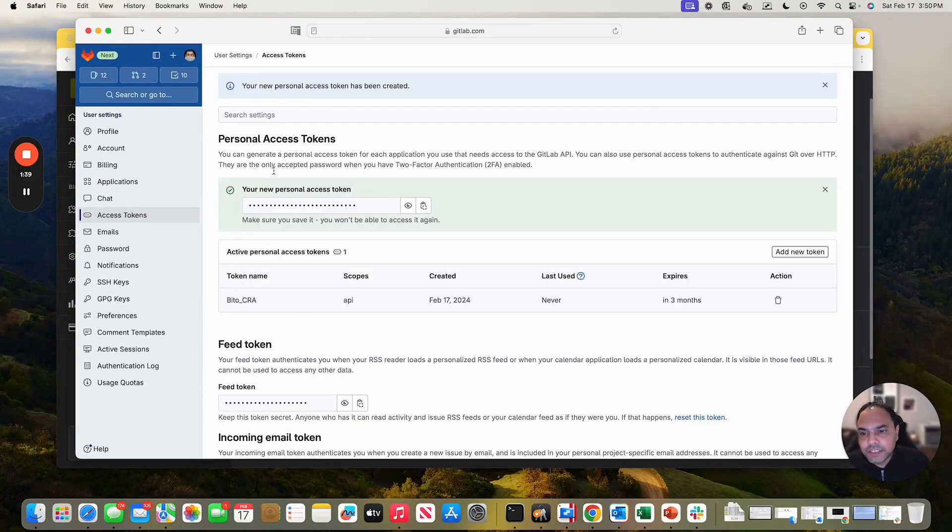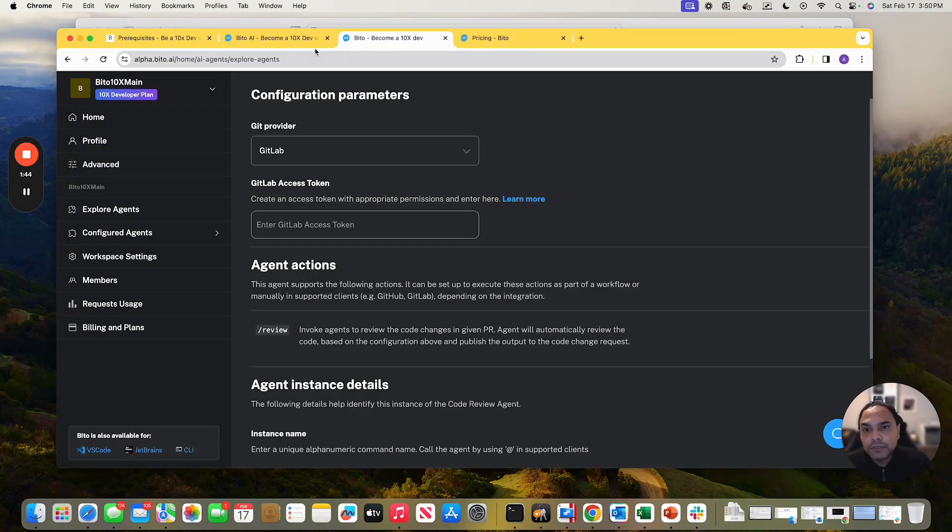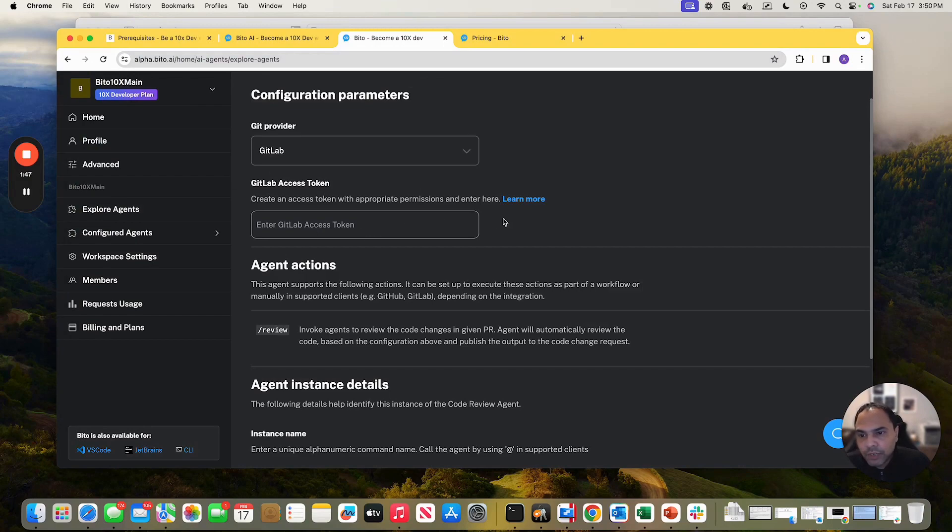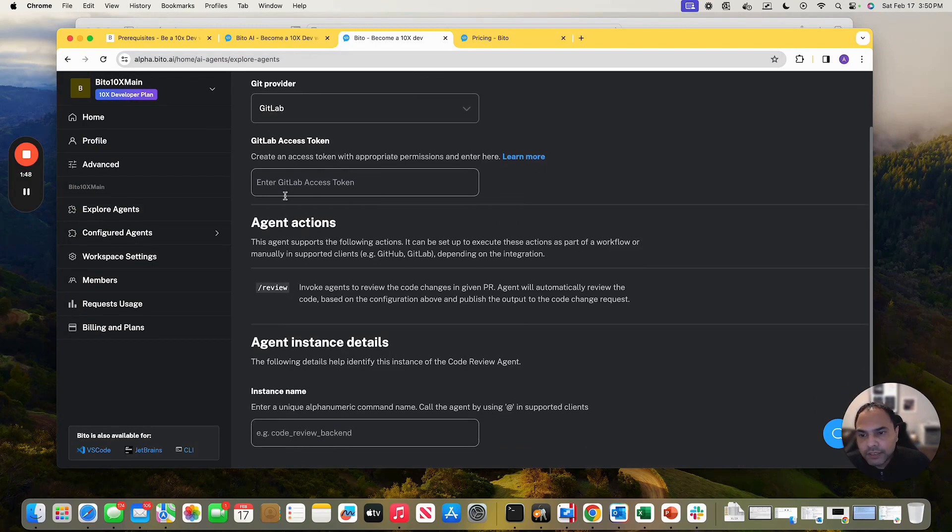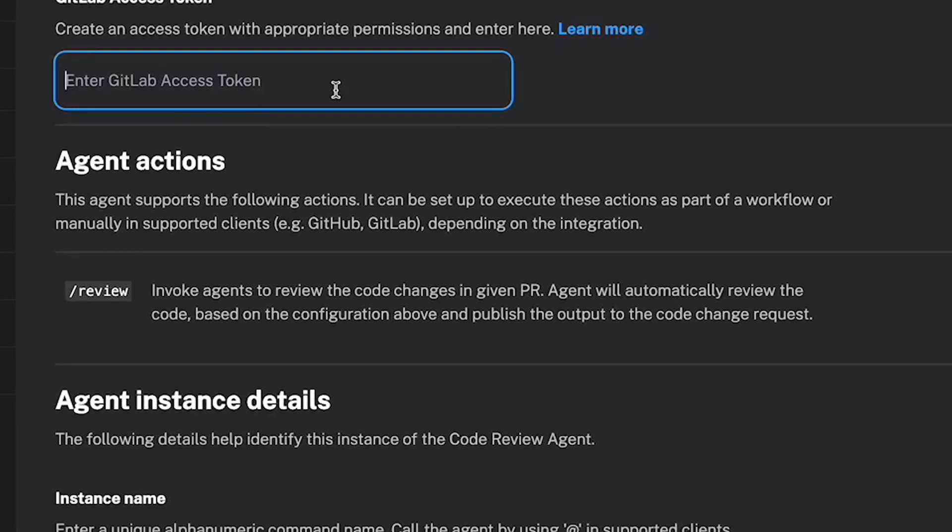Now it generates your personal access token, make sure to copy it. And then let's go back to the bito.ai page, where we are configuring agents. Out here, where it says, enter GitLab access token, paste your access token.